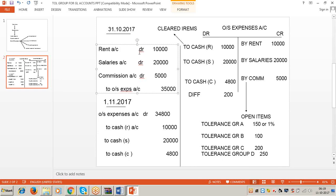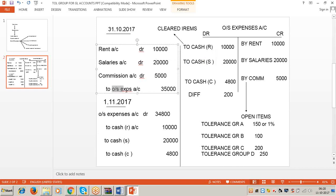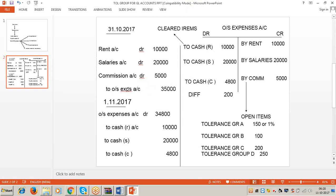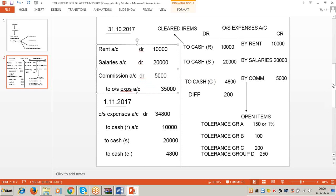The accrual entry: Rent account debit 10,000; Salaries account debit 20,000; Commission account debit 5,000. These three line items are posted to the credit side of the outstanding expense account. Since these expenses are not yet paid, they are pending for payment - the system will display these three line items in red color, which is called an open item. On 1st November 2017, when the above expenses are paid, we debit the outstanding expense account: Cash - Rent 10,000; Cash - Salaries 20,000; Cash - Commission 4,800.